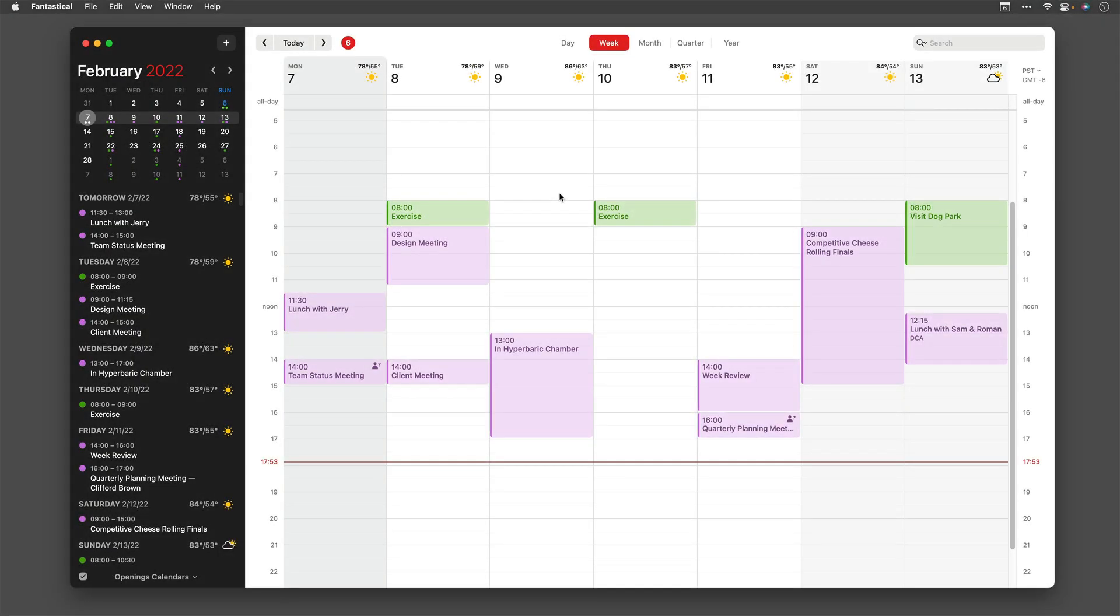Scheduling meetings with other people is difficult. It requires so much exchanged email and changing schedules. What if you could make that easy? What if you could just have your calendar tell the other person when you're available and they could book time on their own? That's exactly what you can do with the Fantastical openings feature. Let me show you how it works.